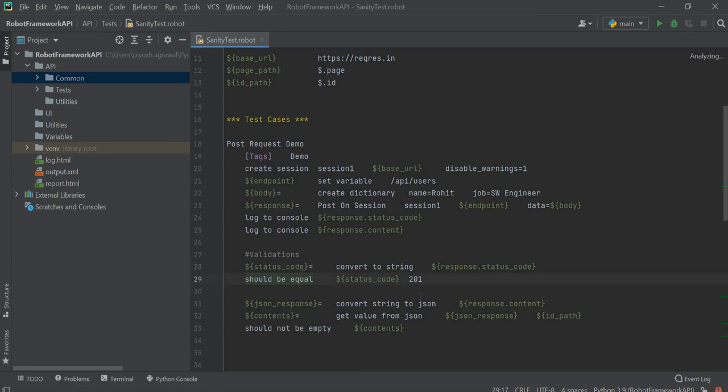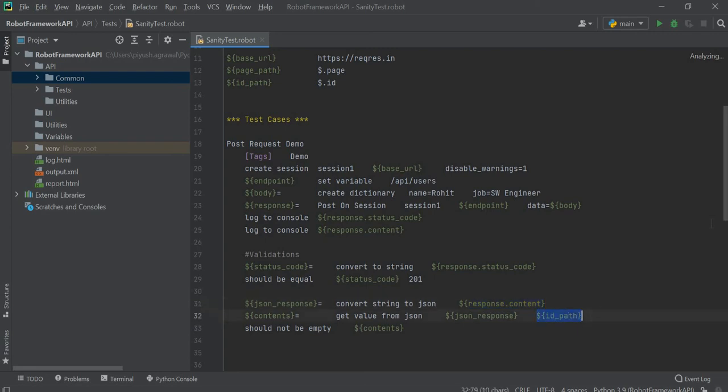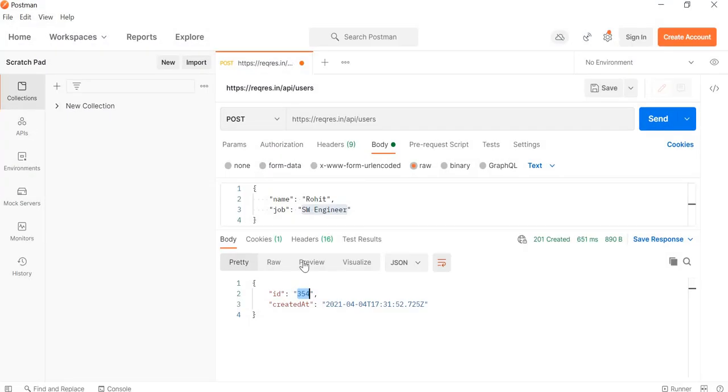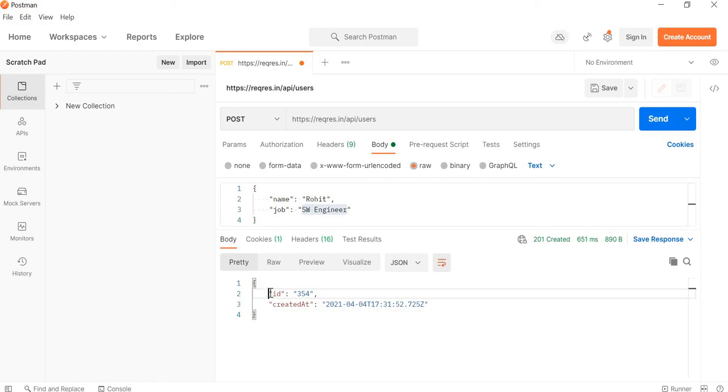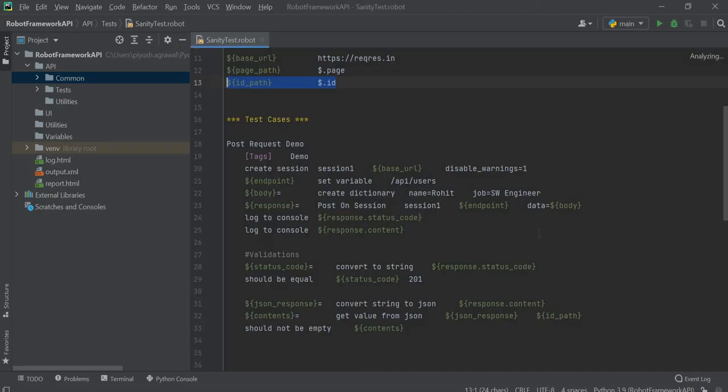Similarly we are checking the response content. For that we have written one JSON path. As you can see, it randomly creates one ID and we can get this JSON path - it is the first node, so dollar dot ID will give us the value, the randomly generated value at this location. For that we have written this statement. Now we will execute this.